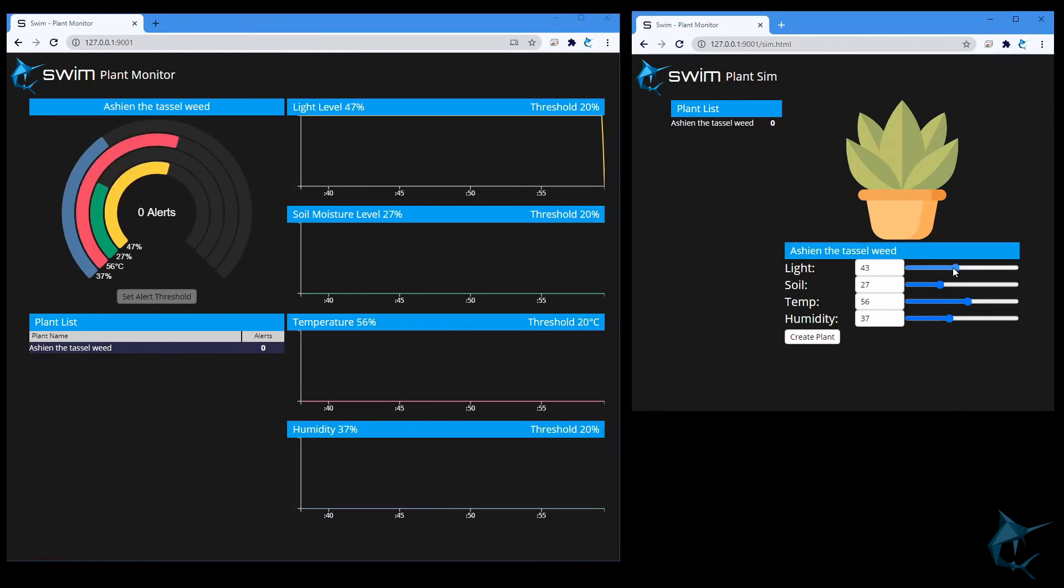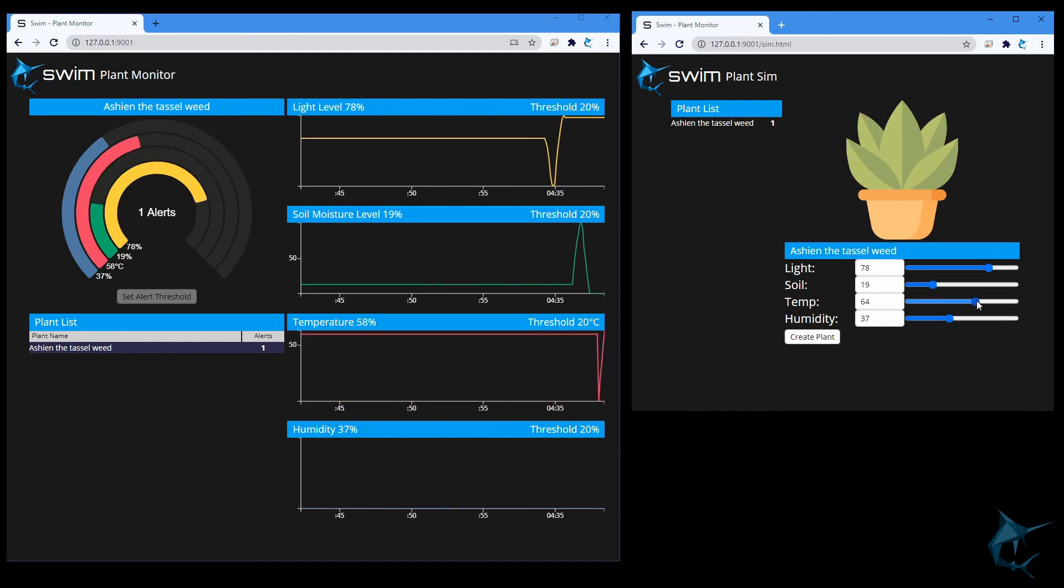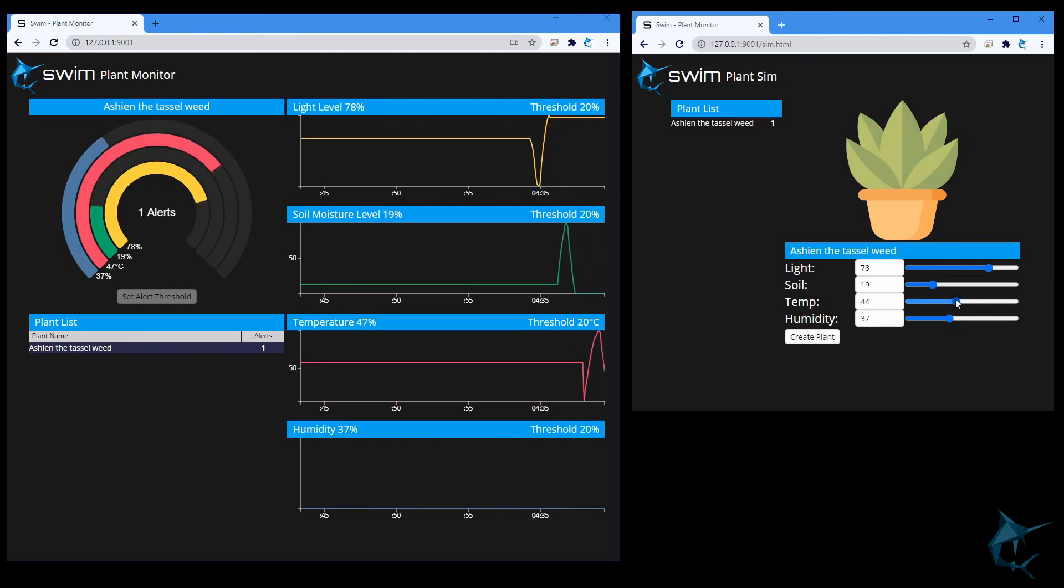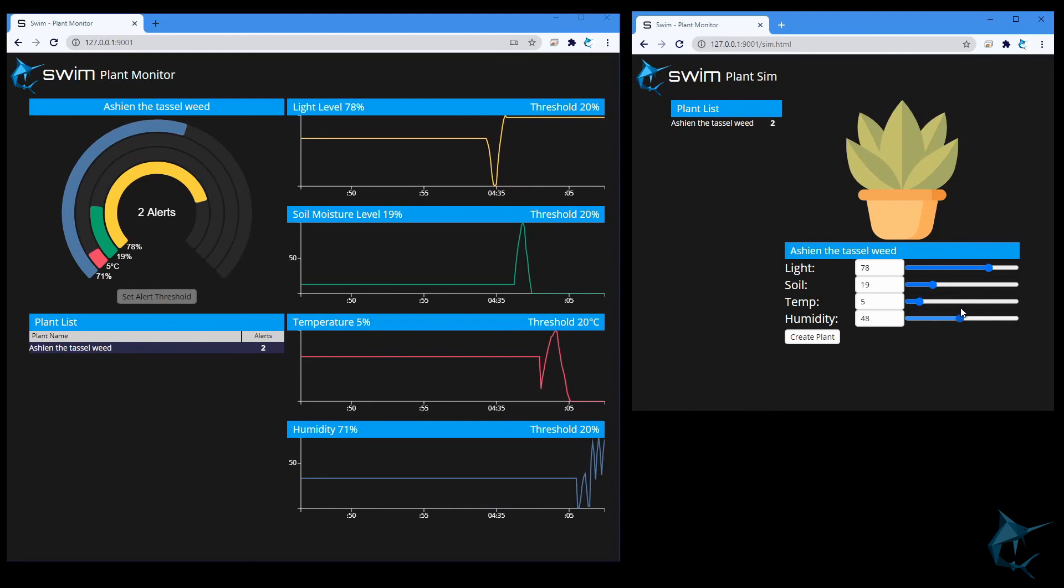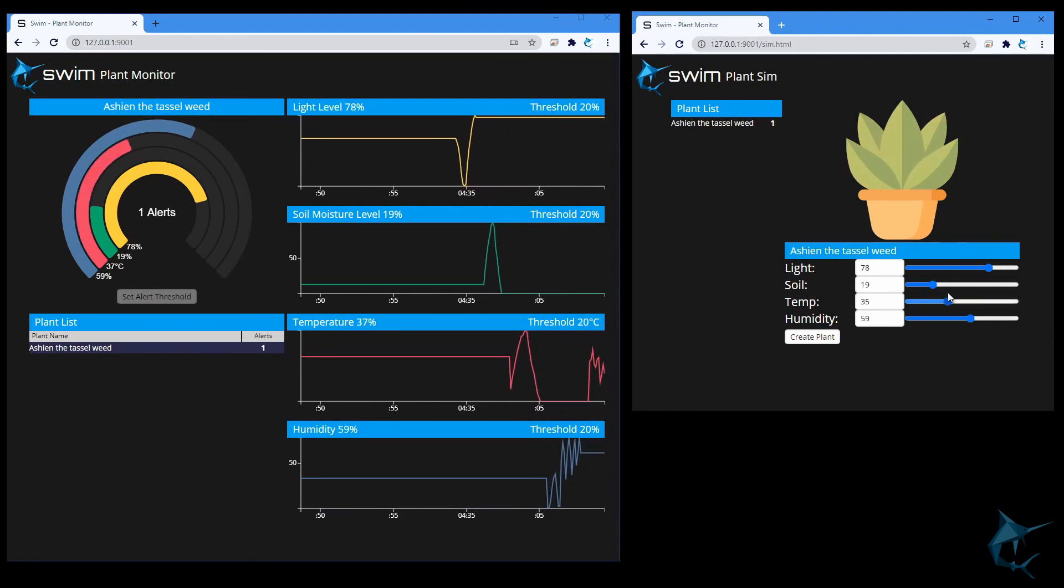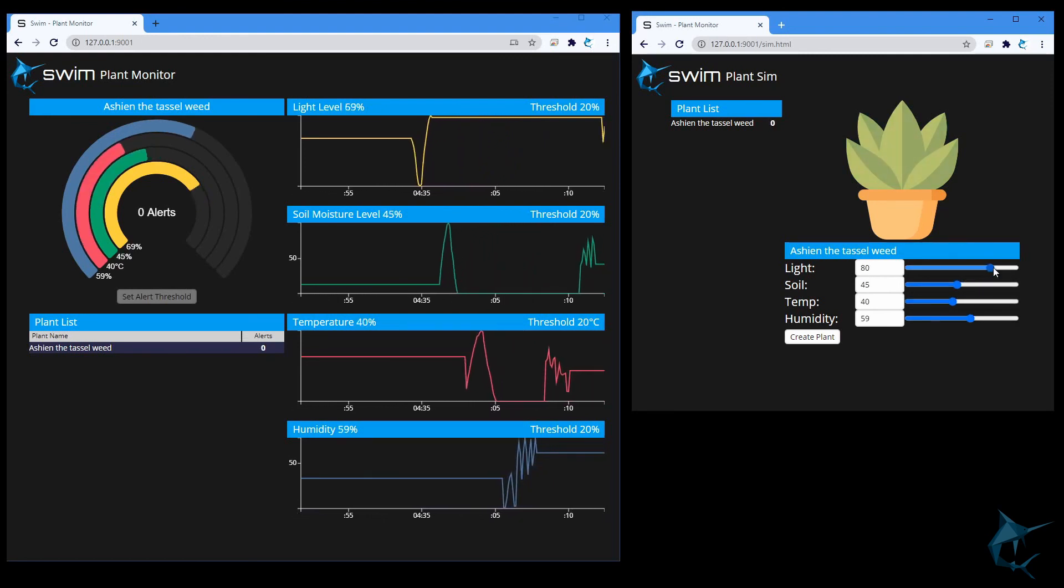Awesome, so now we have our Plant Monitor demo up and running. Take a few minutes to play with the UI, create a few plants, maybe poke at the code a bit, and when you're ready, our next video will do a deep dive into the Java side of things, and show you just how all of this works.